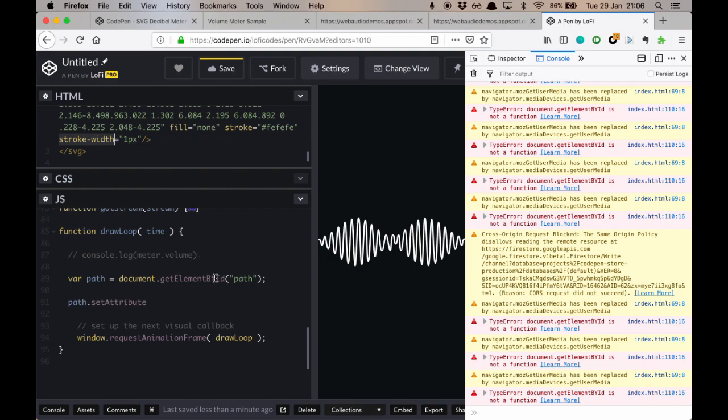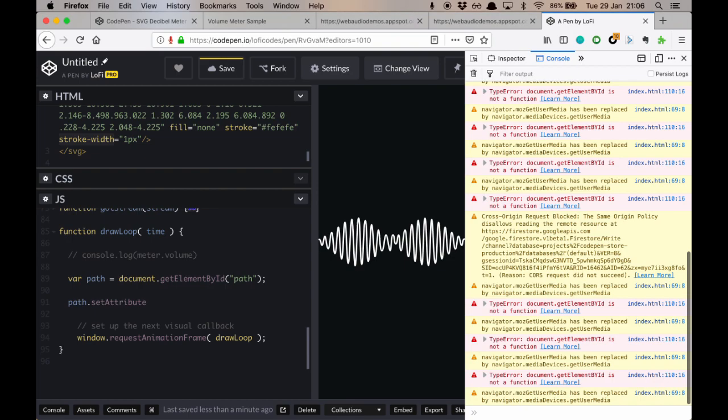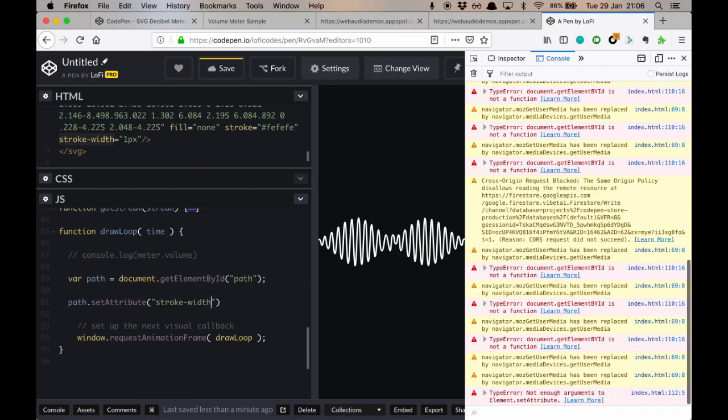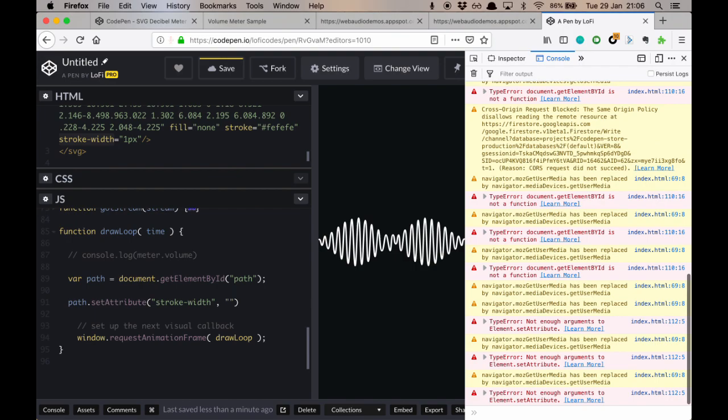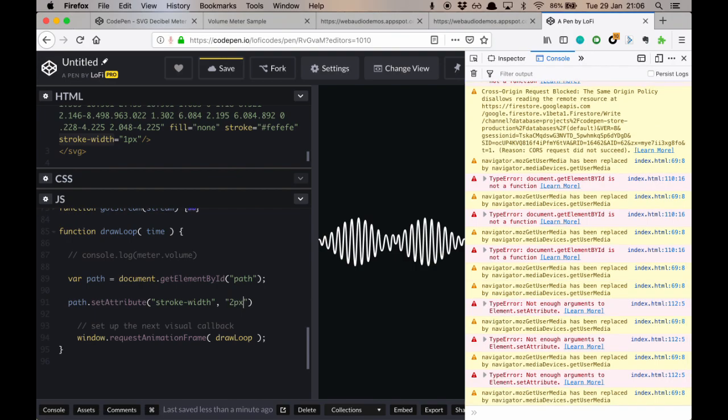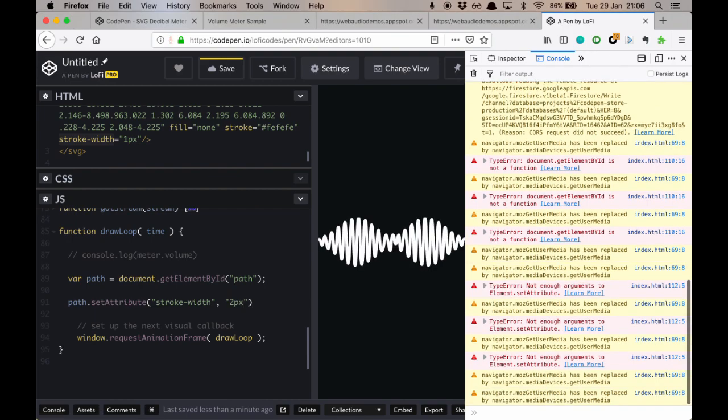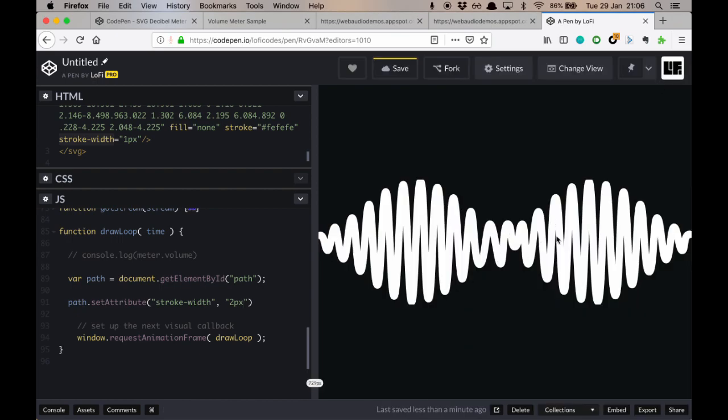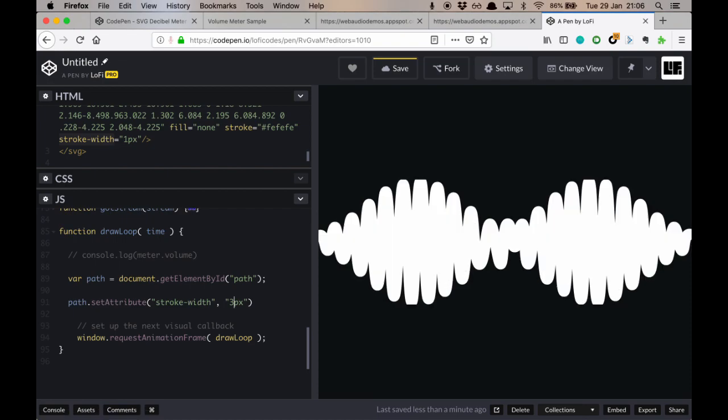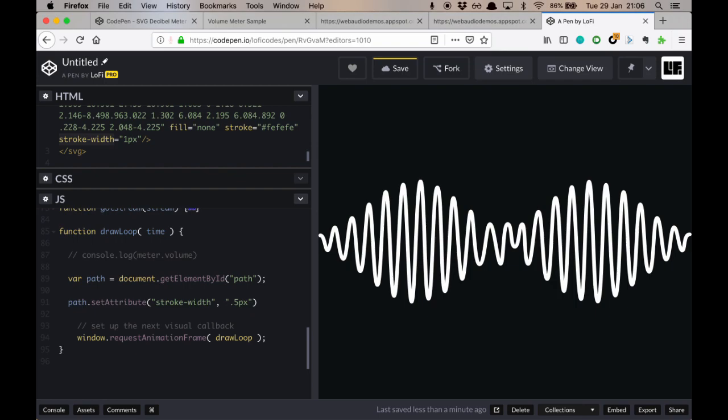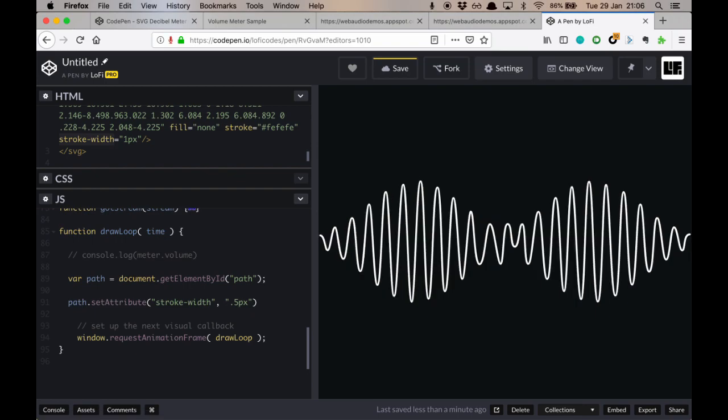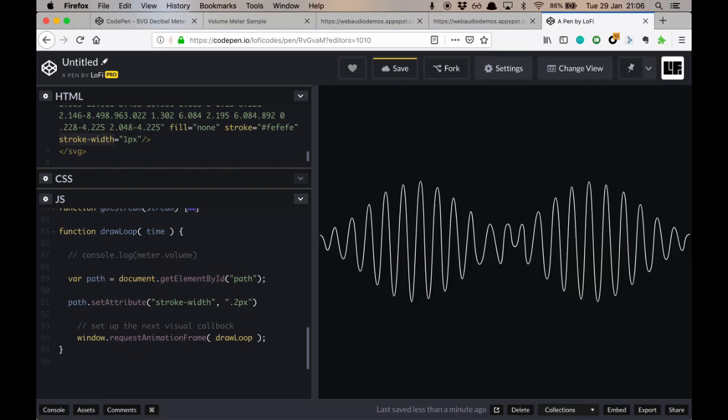So that's what we're going to change. Oh, we've got a bit of a typo there. So we're going to set this stroke width attribute. And let's just, for example, set it to 2 pixels. And we can see things got thicker there. Let's make it bigger. We could set it to 3 pixels. Wider again. We could set it to 0.5 pixels. And it's getting thinner. So this is what we're going to do. We're going to take the value of meter volume and use that to animate our pixels.